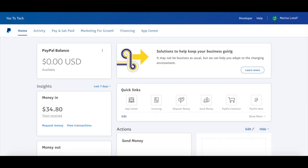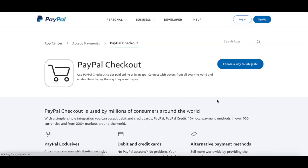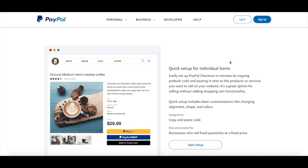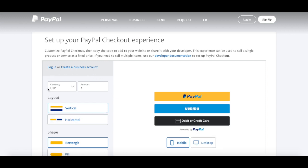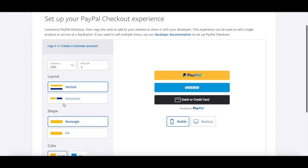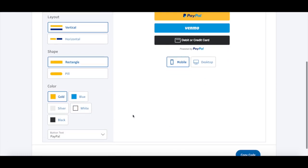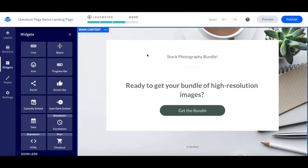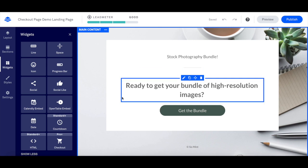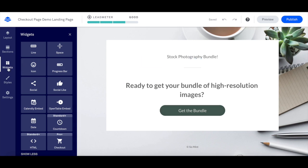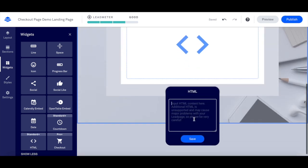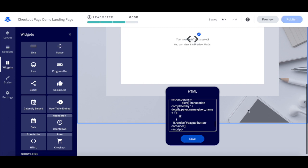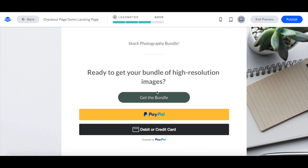To do so, head over to your PayPal account and click on PayPal checkout. Locate where it says quick setup for individual items, and then click on start setup. Customize the PayPal checkout, including the currency, amount, layout, shape and color, and then click on copy code at the bottom. Back in Leadpages, on your landing page that you wish to add your PayPal button to, click on widgets, and then drag and drop the HTML element to the location of your choice. Click on it, paste your PayPal checkout code in the space provided, and then click on save. Now if we preview the page, you'll see your PayPal checkout button in action.